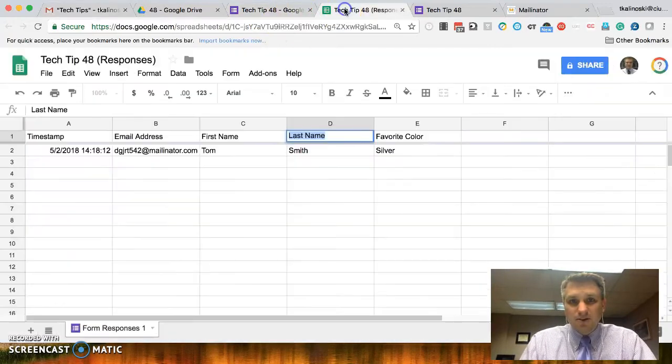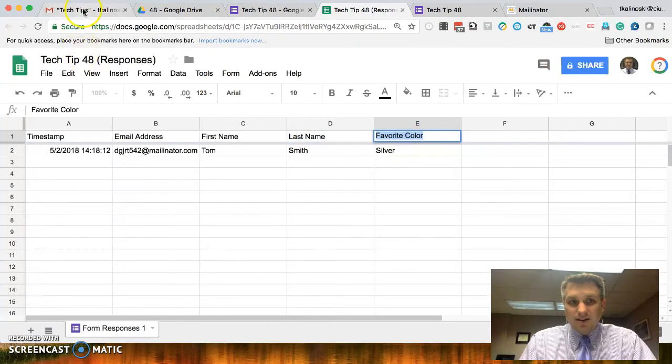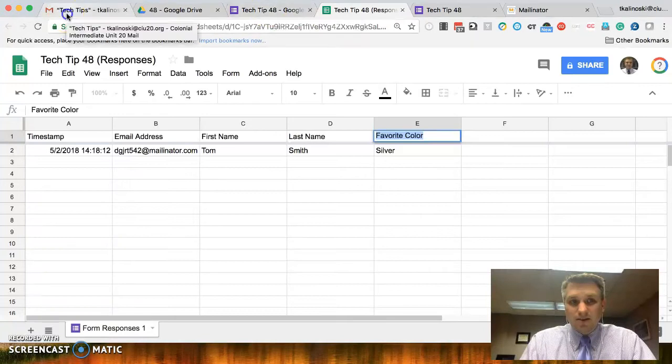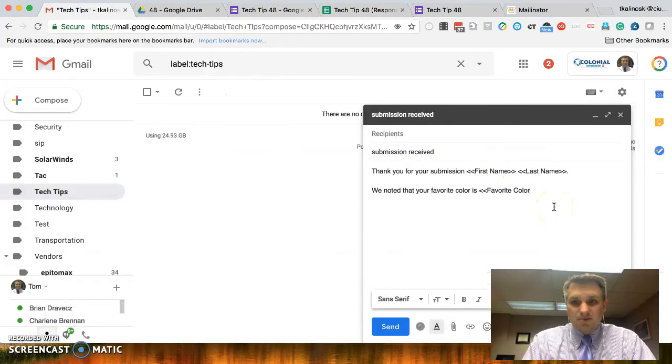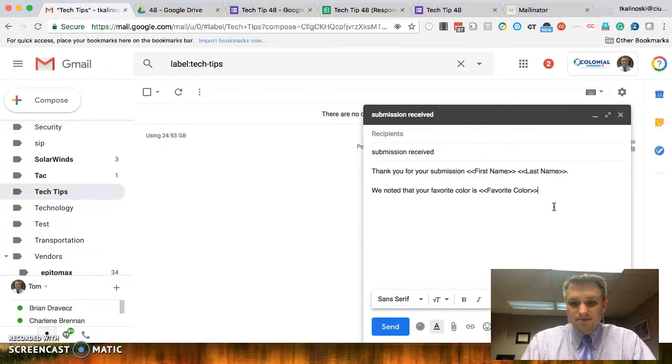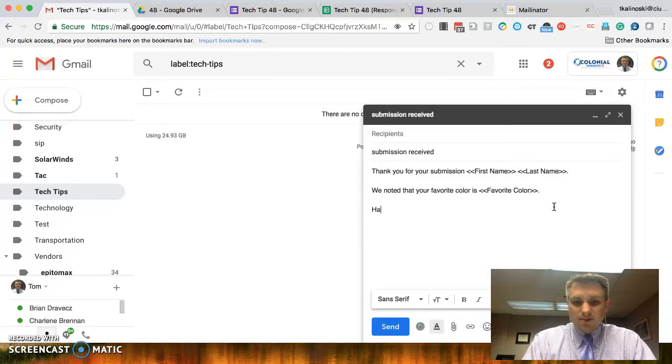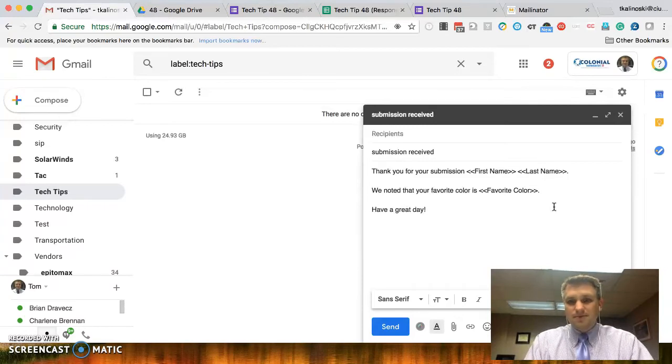And we can say we noted that your favorite color is less than, less than again, go back here, copy that column header, go back to email, paste that in, close it with greater than, greater than, and another period, and say have a great day. All right.